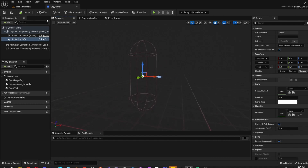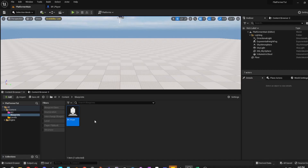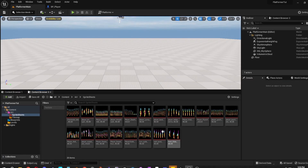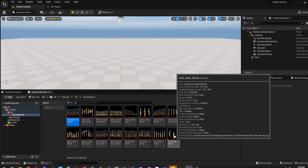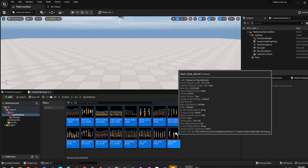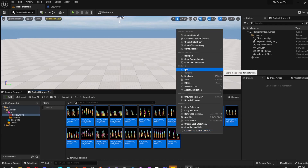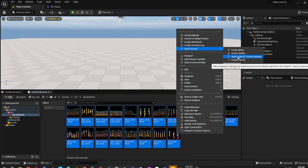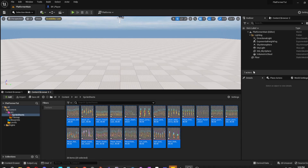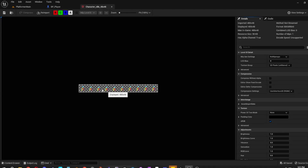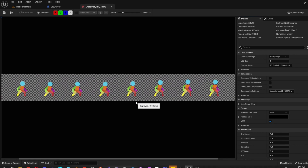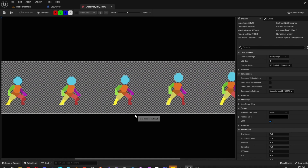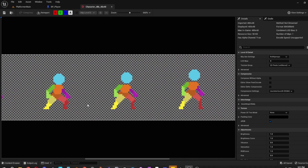Now we're going to import sprite sheets. Click the first one, then shift-click them all, right-click, go to Sprite Actions, and apply Paper 2D Texture Settings. What that does is remove the blur anti-aliasing filter so every pixel looks clear.